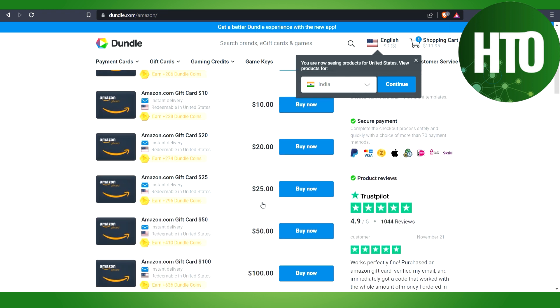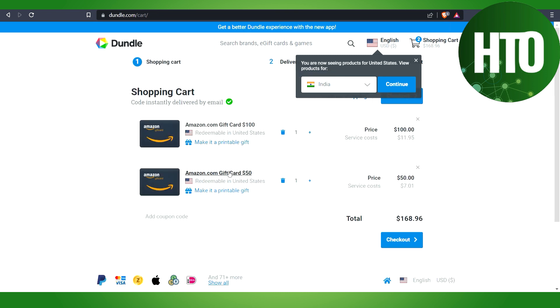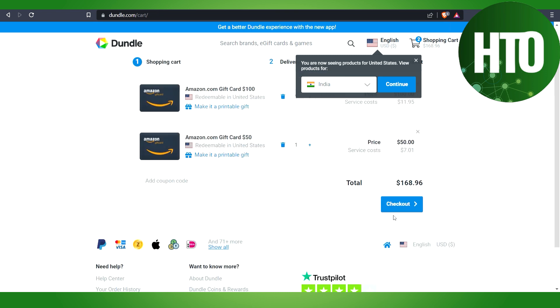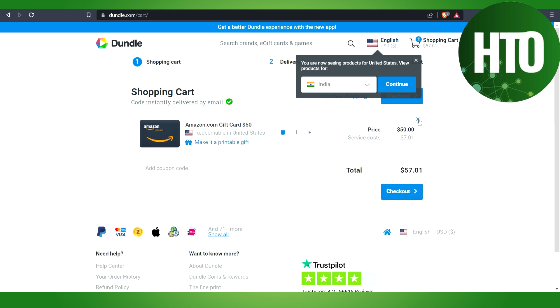Just select this $50 and after that click on the Buy Now. Here you will get the option to check out. Let me just remove this and just click on the checkout.